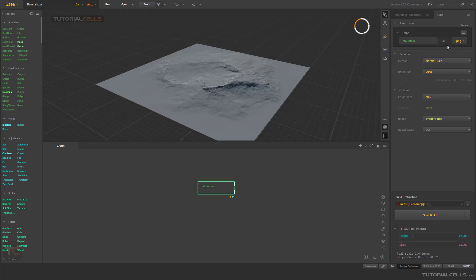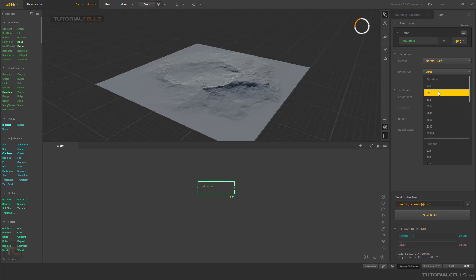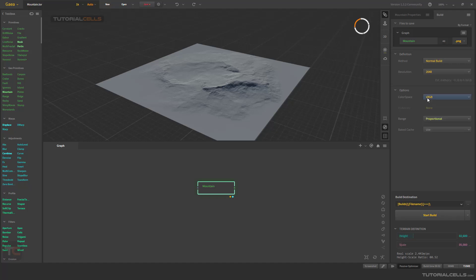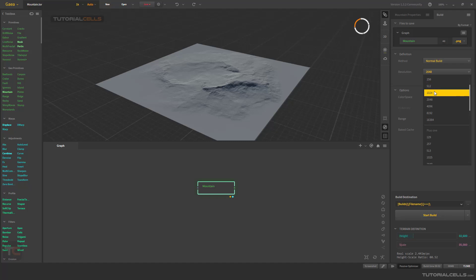When you export a height map from your landscape and want to import into another software, you have to choose a resolution here. For example, these are standard resolutions: 1K, 2K, 4K, 8K. These are for Unreal Engine — 4K, 2K, and 1K. For Blender or other software it's different. Note that 2K and 1K are available because I'm on the demo or community version; you cannot go above 1K without purchasing the professional or enterprise version.